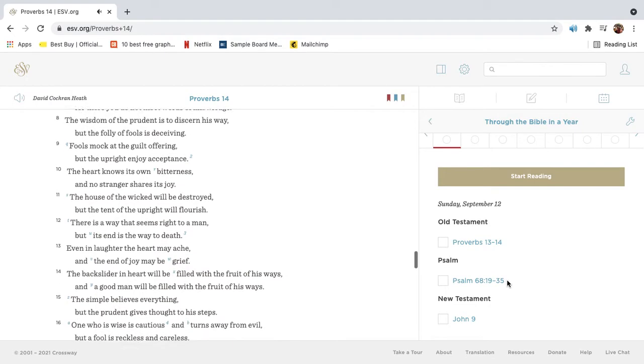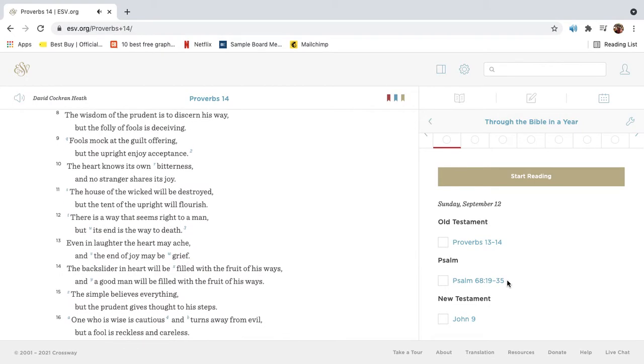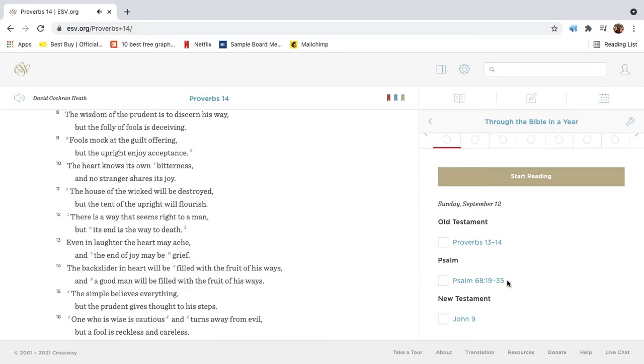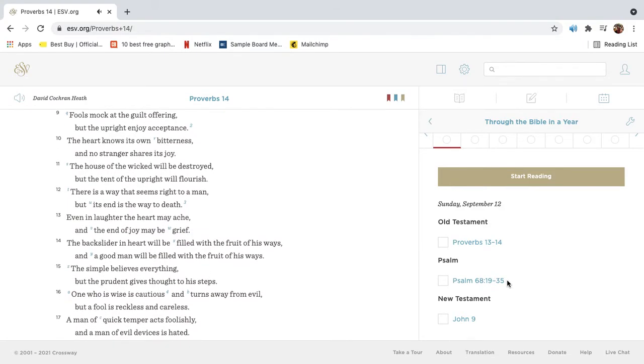The wisdom of the prudent is to discern his way, but the folly of fools is deceiving. Fools mock at the guilt offering, but the upright enjoy acceptance.